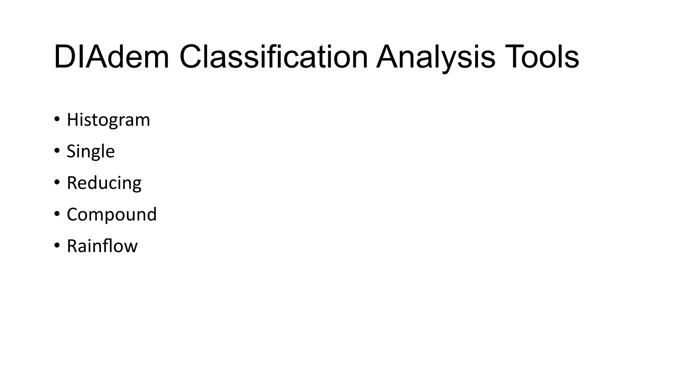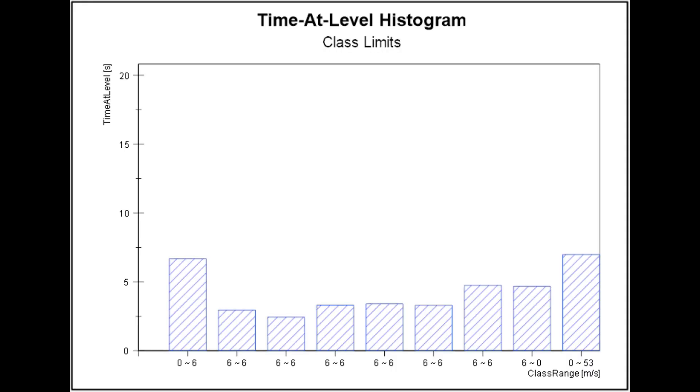A time-at-level histogram can help you quickly visualize the content of a large set of time series data. It may also be used to generate a duty cycle for a component or system.